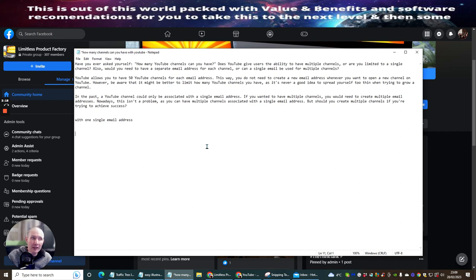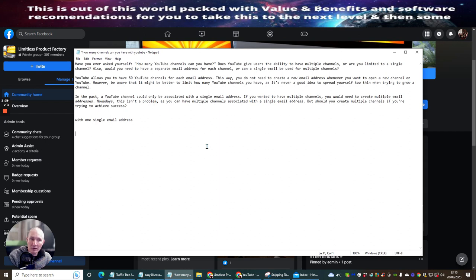This is really cool. This way, you do not need to create a new email address whenever you want to open a new channel on YouTube. However, be aware that it might be better to limit how many YouTube channels you have, as it's never a good idea to spread yourself too thin when trying to grow a channel. As I said before, you have to be a bit careful — it's all about mindset and what you're going to be using your channel for.